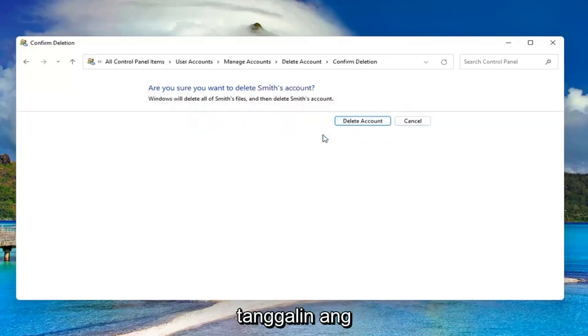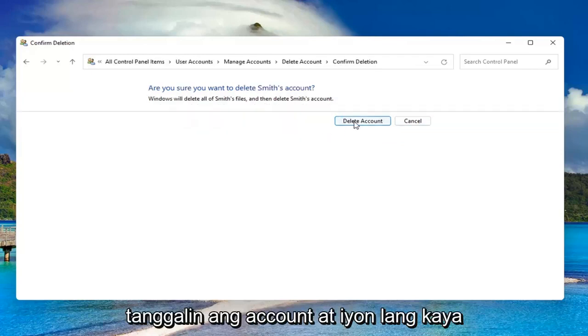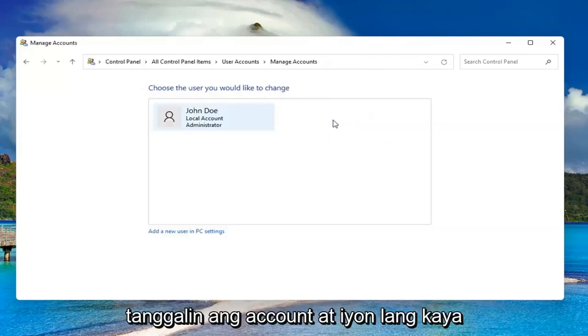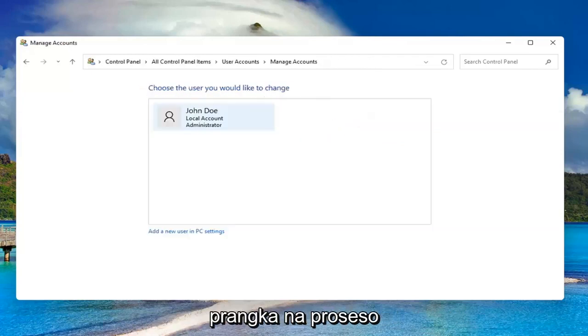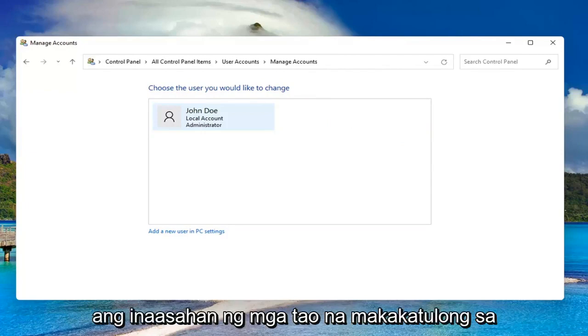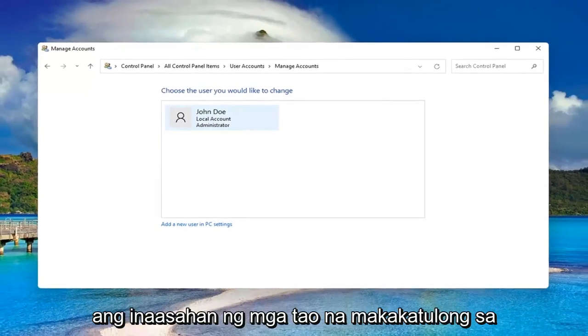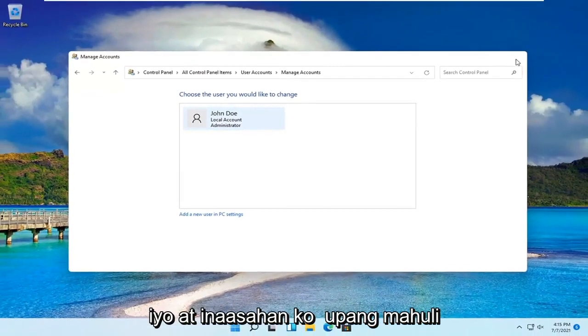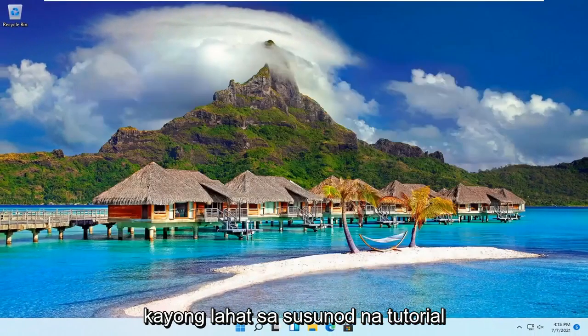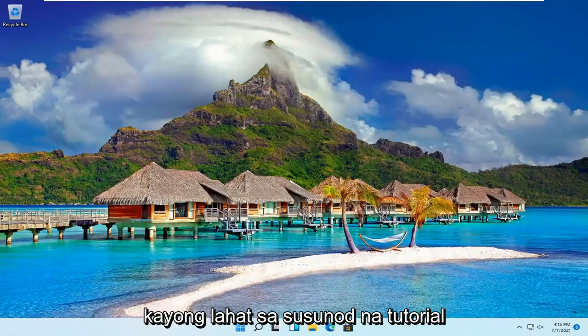I'm going to select Delete Account, and that's it. So pretty straightforward process, guys. I do hope that was able to help you out, and I look forward to catching you all in the next tutorial. Goodbye.